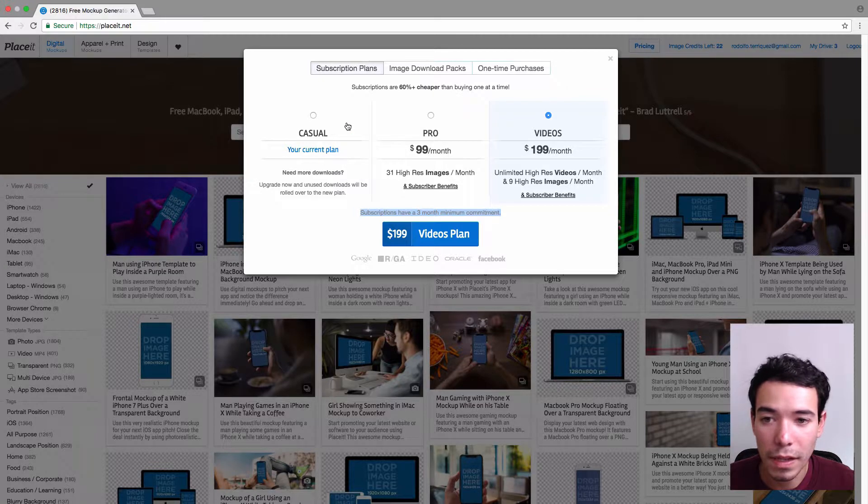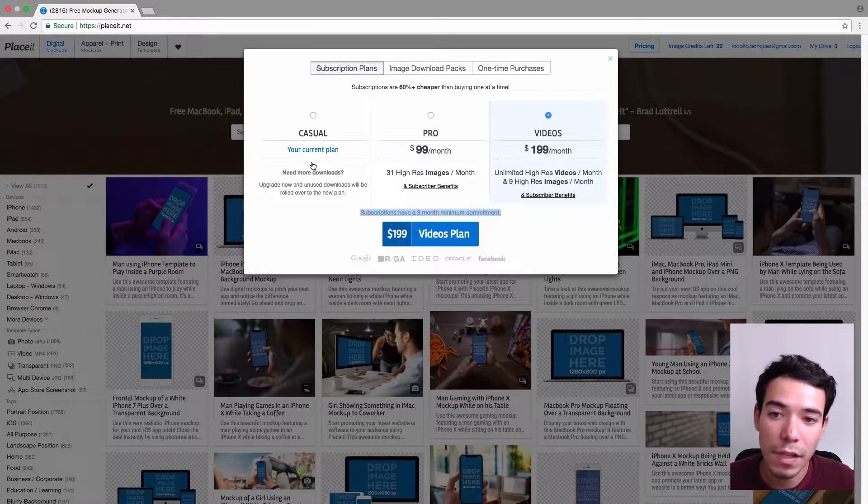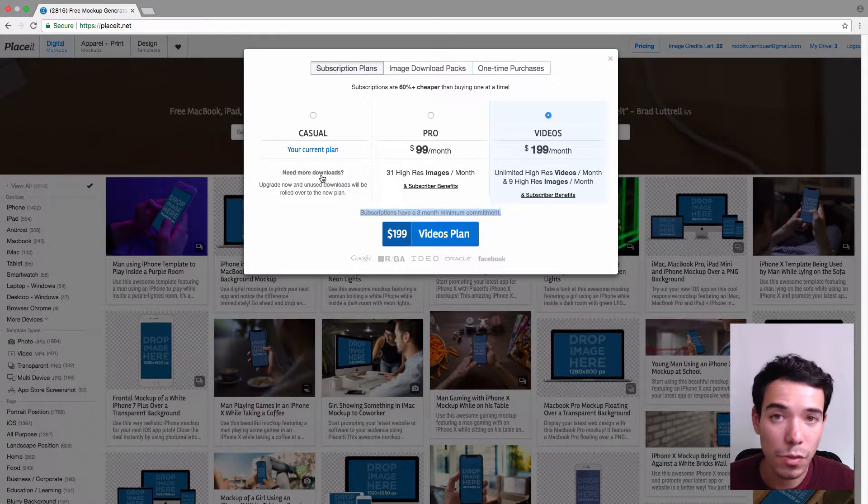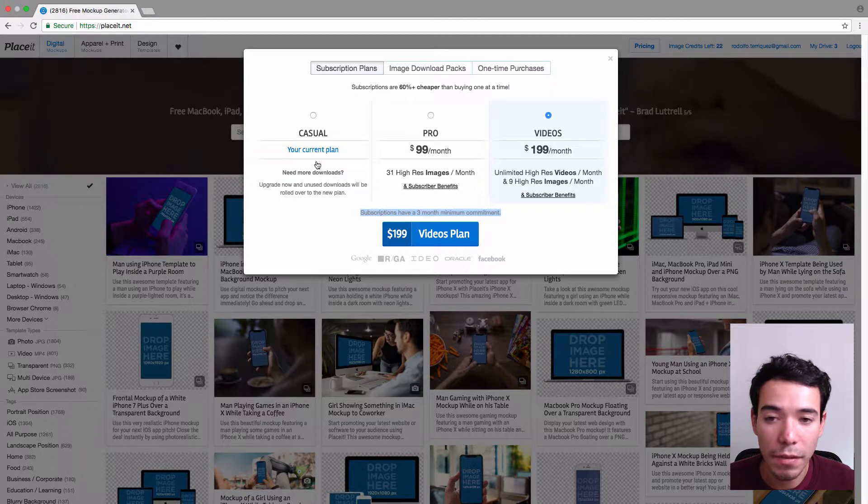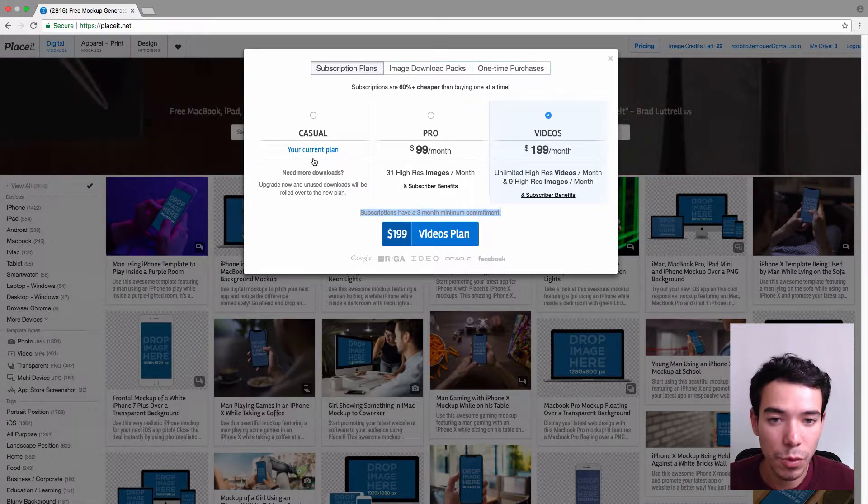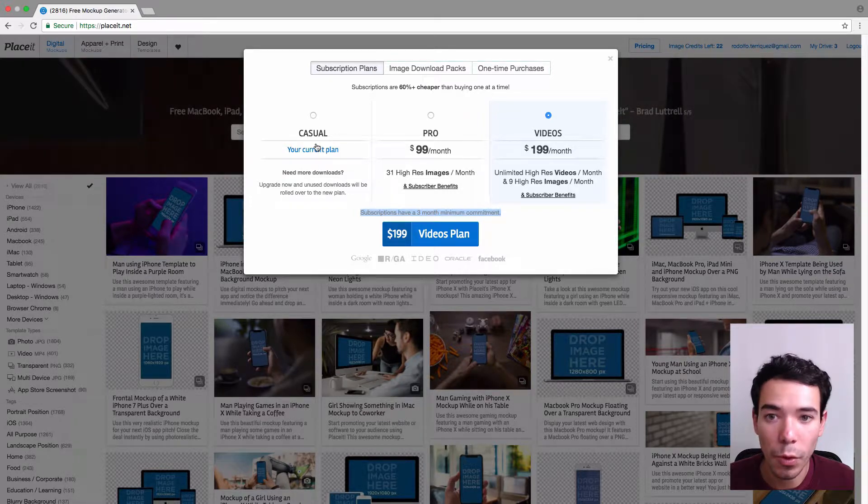So we're going to take into account the current subscription you have and how many days are left in that subscription when we upgrade.